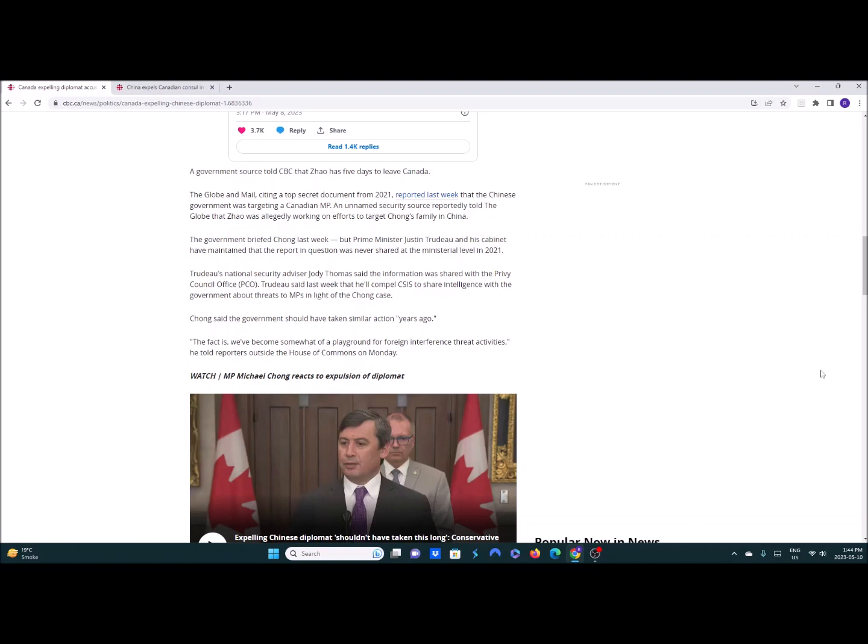We should have closed our consulates in China, kicked out all their consulates and embassies. We should have shifted our embassy from Beijing to Taipei. As a result saying if you want to act like this we're going to recognize the other China under the one China policy. That ridiculous policy that the CCP demands that the world will follow even though there's two Chinas. There's Chinese Taipei and the CCP.